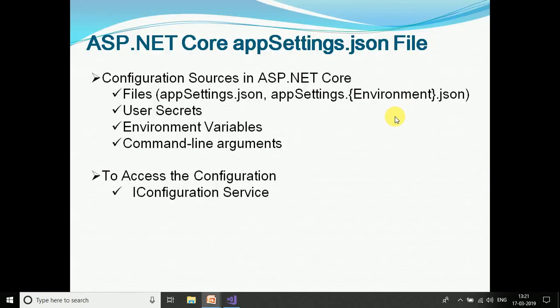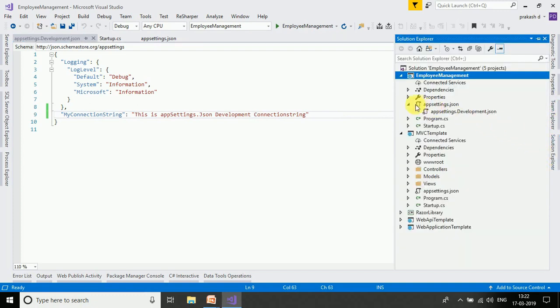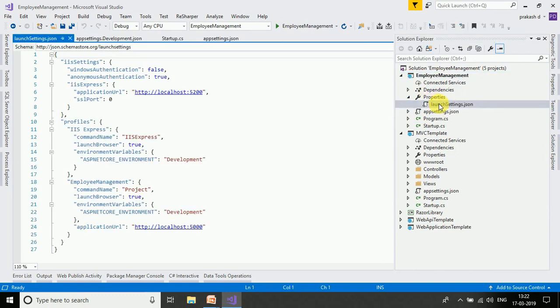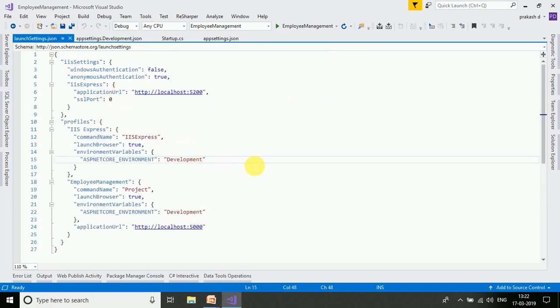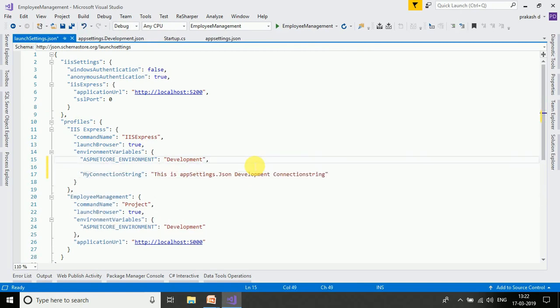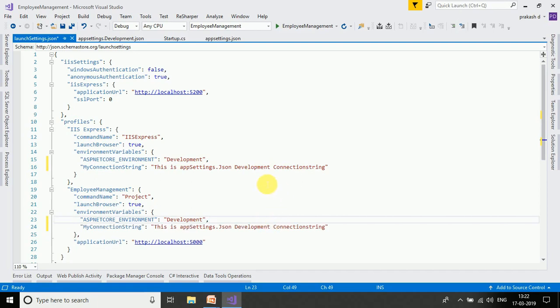The execution order is: first appsettings.json, then the environment-specific file, then user secrets (covered in an upcoming video), and then environment variables. Environment variables are configured in the launchSettings.json file, located under Properties. In launchSettings.json we have two profiles and we can add environment variable connection strings to each profile. We can add an IIS profile and name it IIS with an IIS connection string.